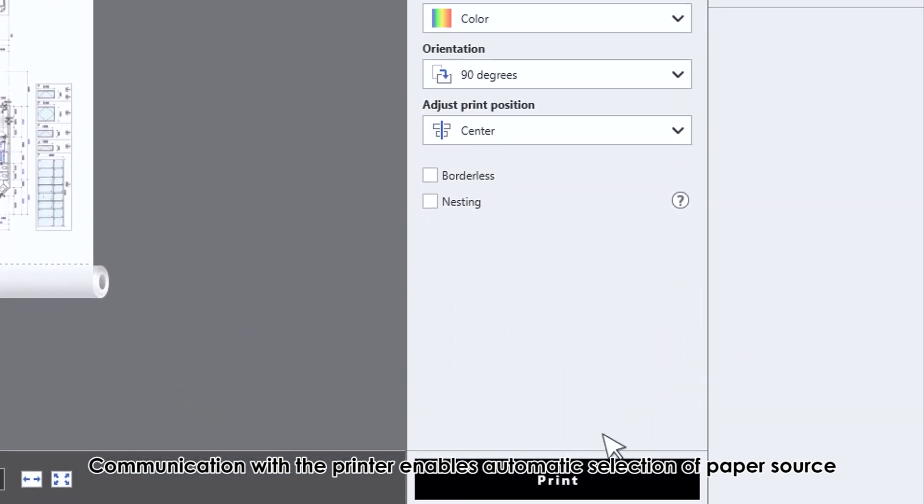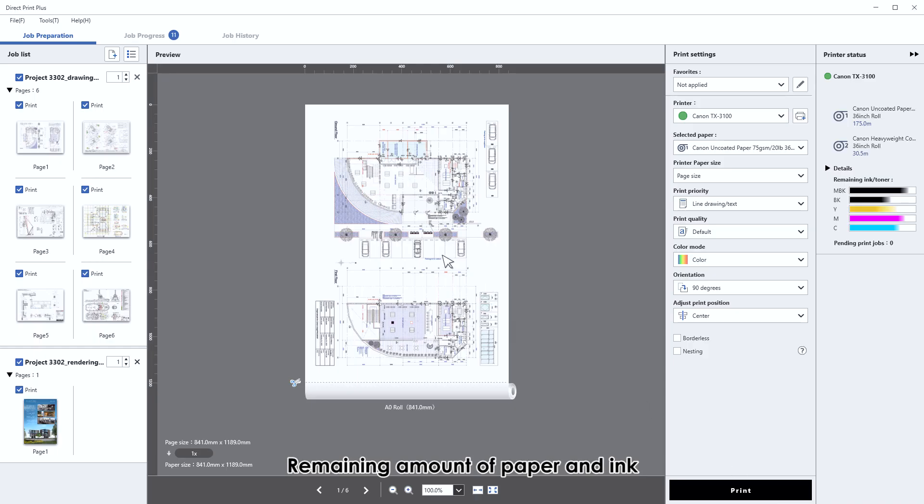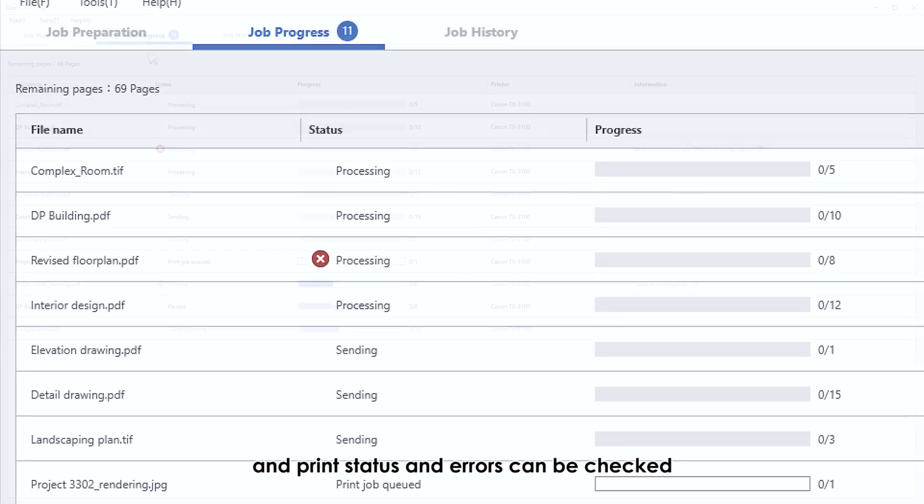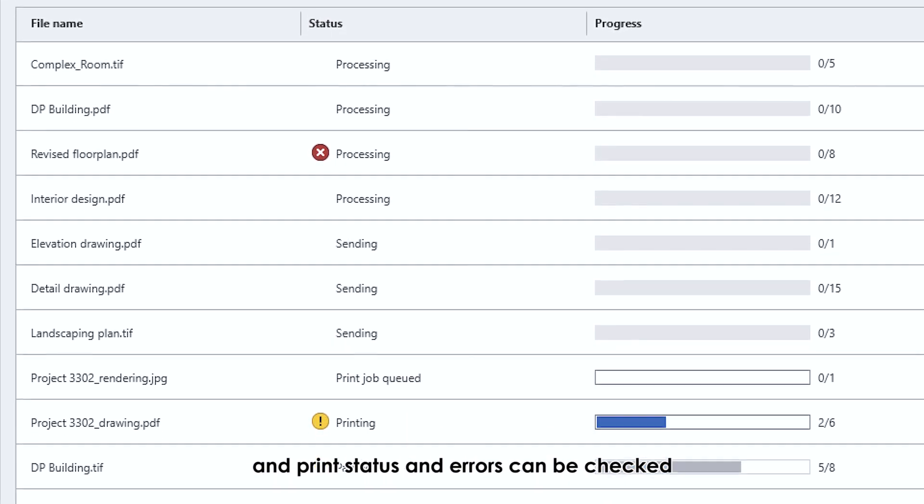As little as one click to print. Remaining amount of paper and ink, print status and errors can be checked.